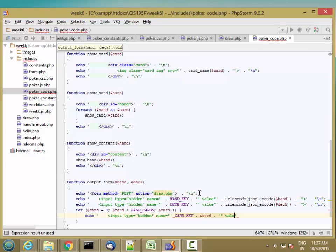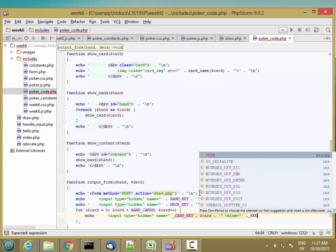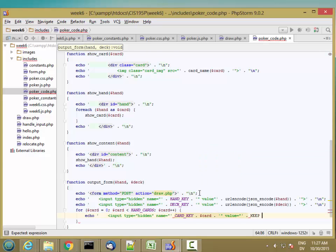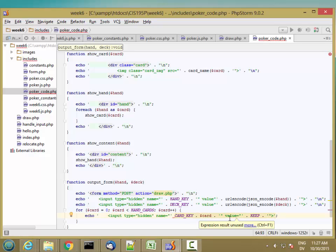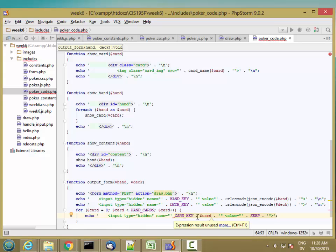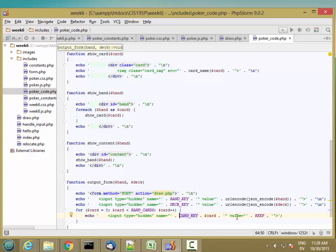The value is going to start as keep. And then when the user somehow tells the program that they want to draw a particular card, we're going to make this value change to draw. And then when the form gets posted, we're going to see the data on the other side. That should be everything for this form.